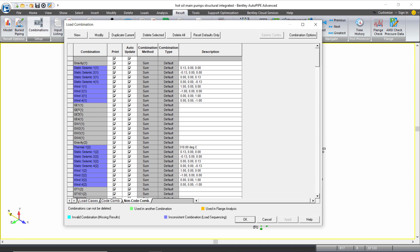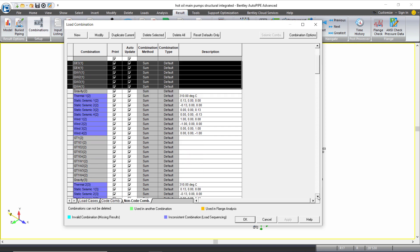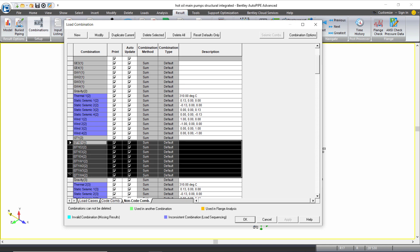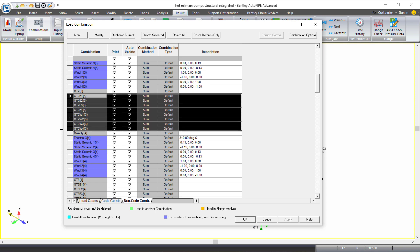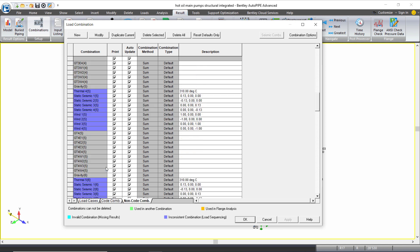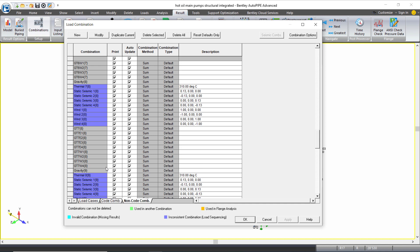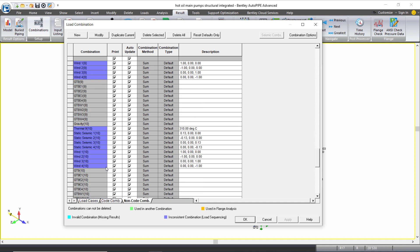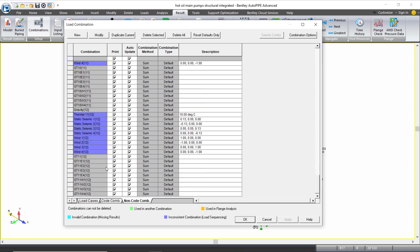And in the non-code combinations tab this is really important your operating cases are combined correctly according to how your analysis sets were set up. So your occasional loads for analysis set one are only combined with gravity, your occasional loads for analysis set two are combined with the operating case one so T1, occasional loads for analysis set three are combined with operating case two or T2 and so forth and again this is how you can check your occasional loads in each operating situation and also shutdown.